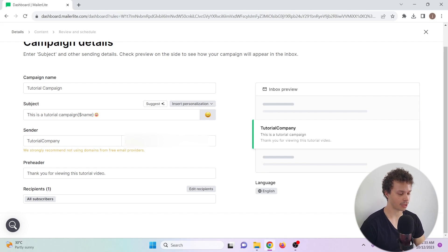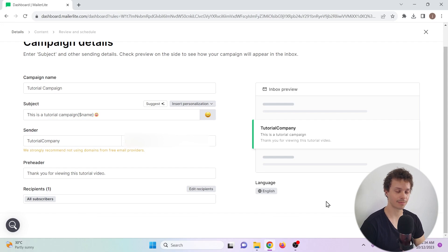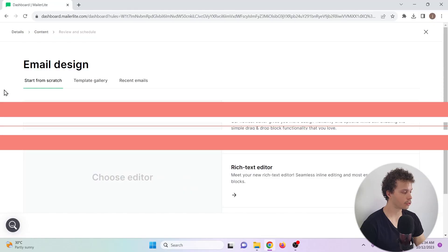Finally, we can track whether people open our email or not. Let's now go to creating the content of the email itself.